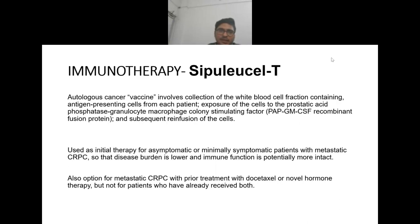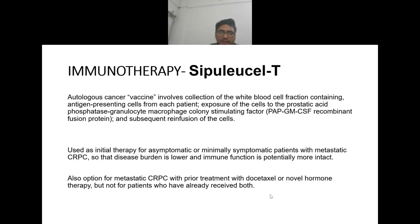Immunotherapy: sipuleucel-T is an autologous cancer vaccine involving collection of the WBC fraction containing antigen-presenting cells from each patient, exposure to prostatic acid phosphatase fused to GM-CSF (a recombinant fusion protein), and subsequent reinfusion. It is used as initial therapy for asymptomatic or minimally symptomatic patients with metastatic castration-resistant prostate cancer so that when the disease burden is lower, immune function is potentially more intact.